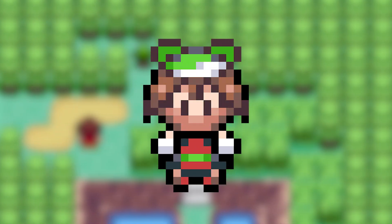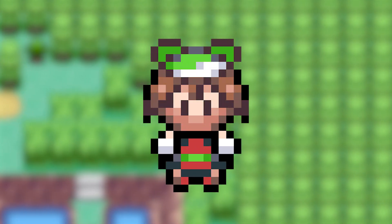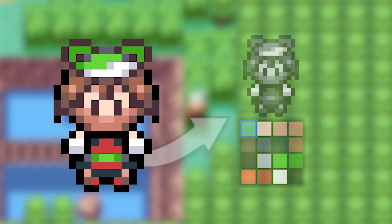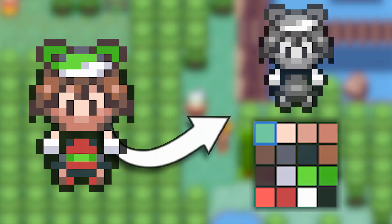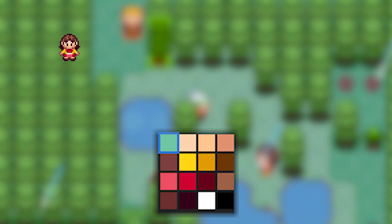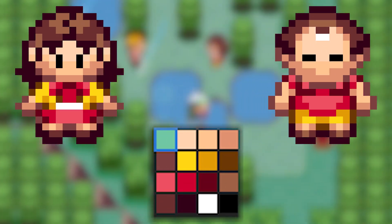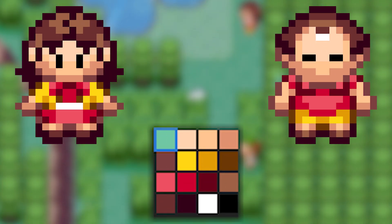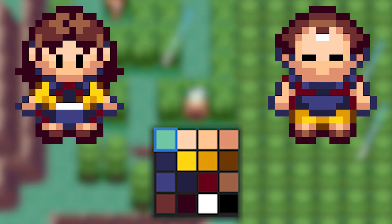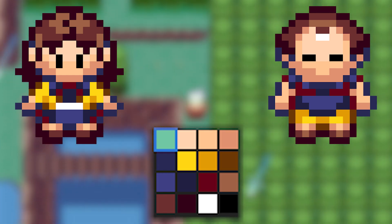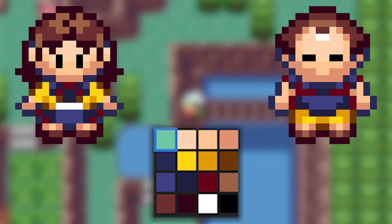One quick thing to note about sprites if you're not familiar: the game stores sprites and color palettes separately, and lots of overworld sprites in the game share the same palette, so changing a color on one character may impact hundreds of others — so be careful.